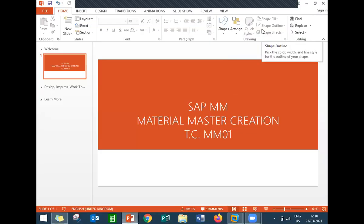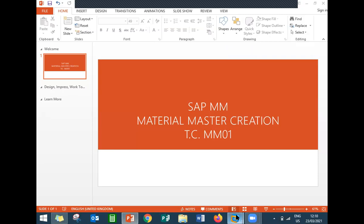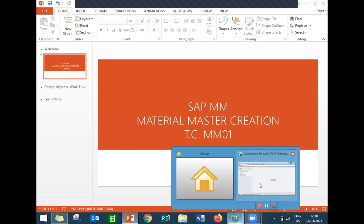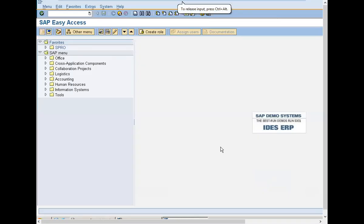Hello everybody, today we are going to see how to create a material in SAP MM. Go to SAP screen, transaction code is MM01.